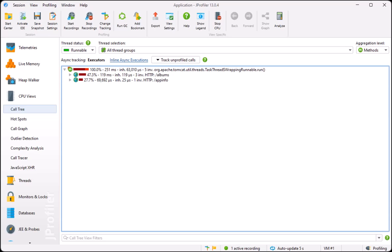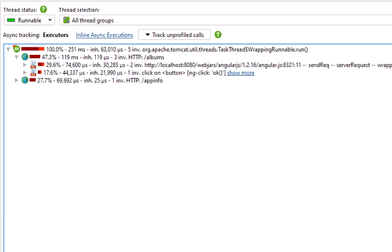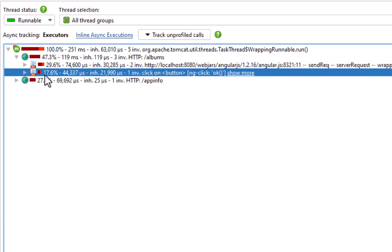In JProfiler, the call tree shows the REST calls for managing albums under the albums URL. Two different types of fetch calls have invoked that URL from the browser. The albums have been listed twice, and the update of the first album occurred after clicking the OK button in the dialog.